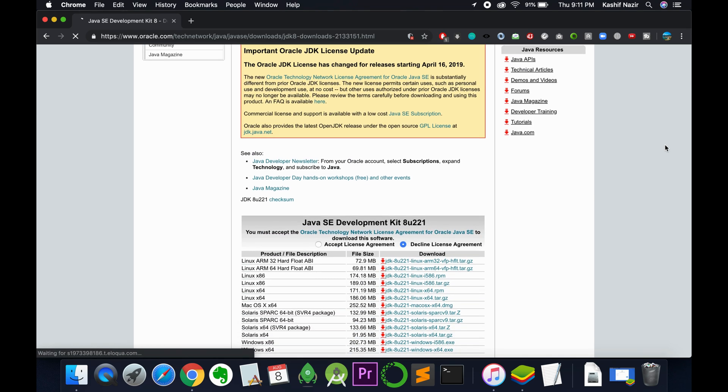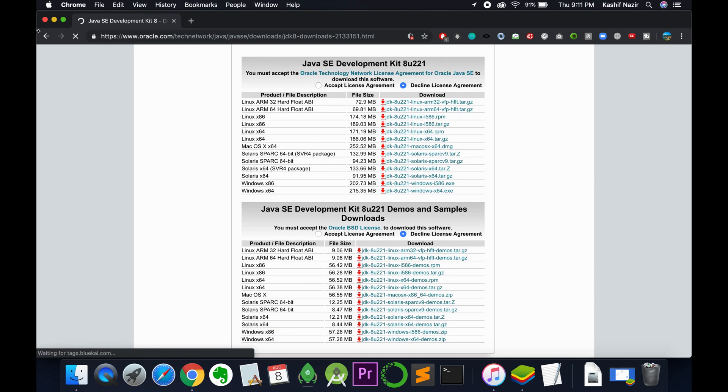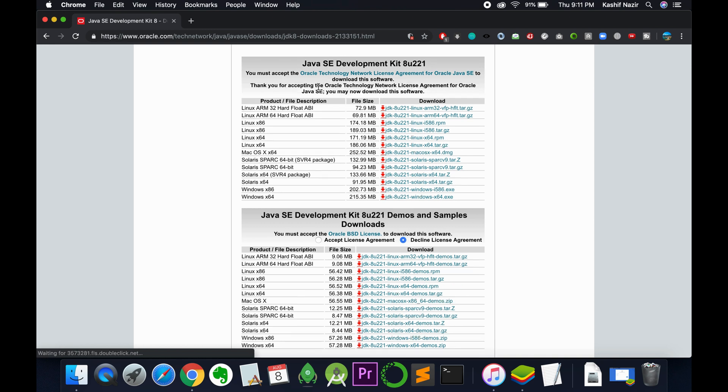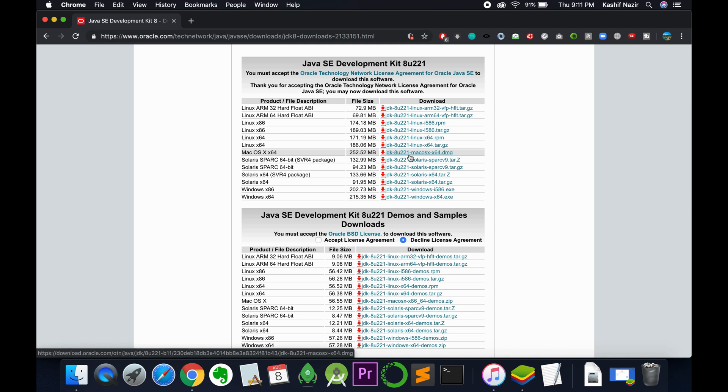Once you are here, scroll down and click on accept license agreement. You need to download the macOS version, so just click on this.